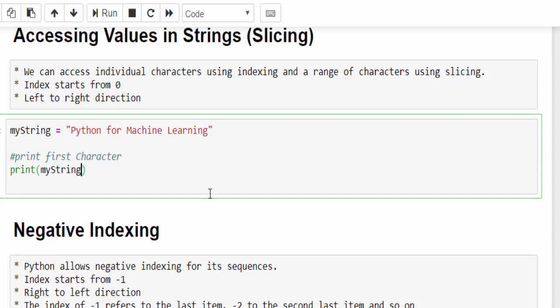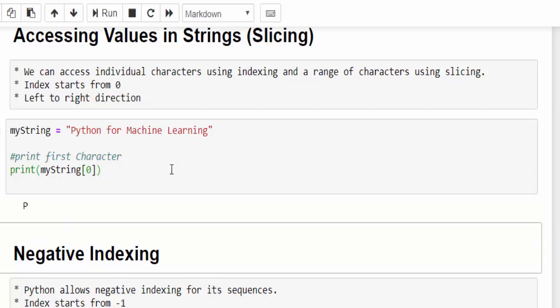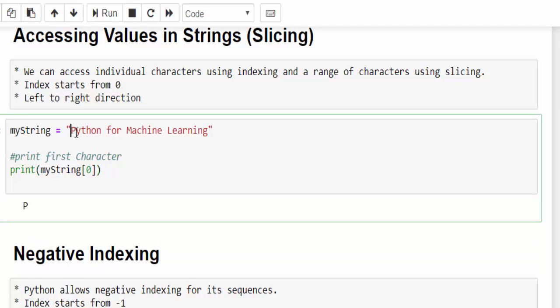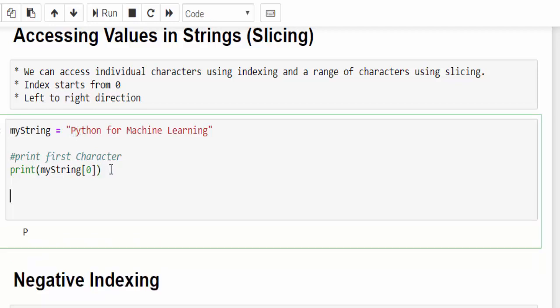We'll try to access it. Print mystring within the square bracket, you have to mention the index value. If I mention zero, you know very well it will display P because it starts from zero. This is the one way to access the value.